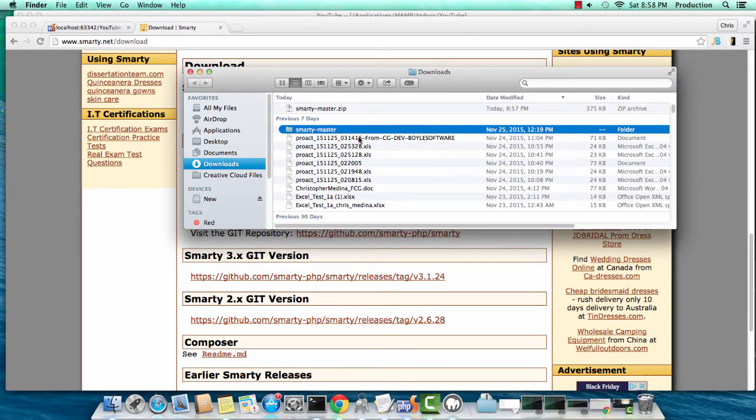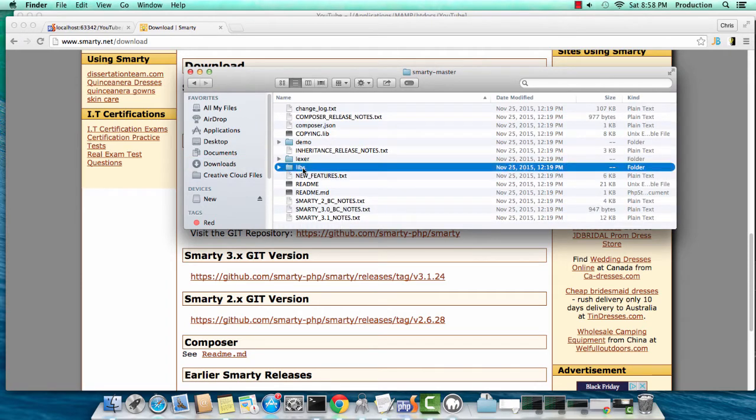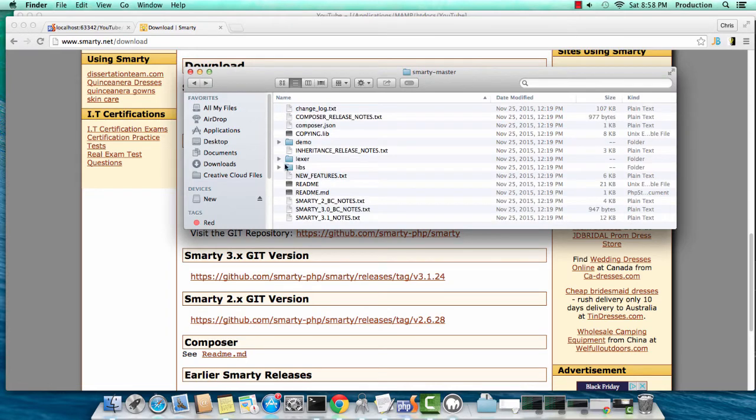I just downloaded Smarty templating engine from smarty.net/download. We're going to be using this as our template engine just to show you how to render views within MVC.